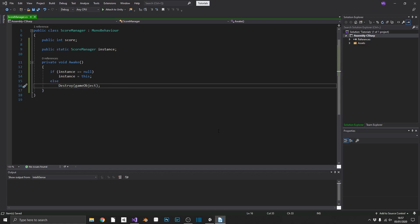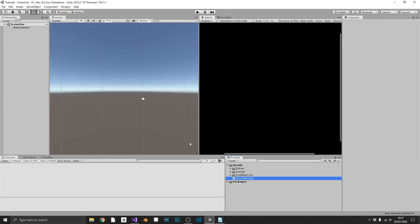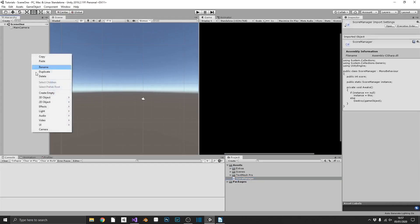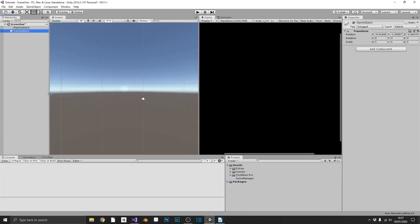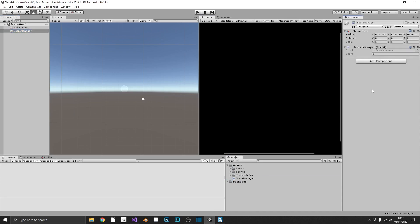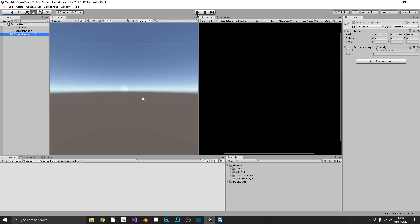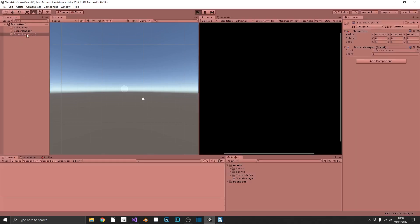So we can already see this in action. If we jump back over into Unity, and we create an empty game object, and we call it a score manager. If we drag and drop our score manager script, and then if we duplicate our score manager game object, because we have two score manager scripts, that'll trigger the delete on one of the objects, or destroy on one of the objects. And when the game plays, we should see we only end up with one score manager in our project view.